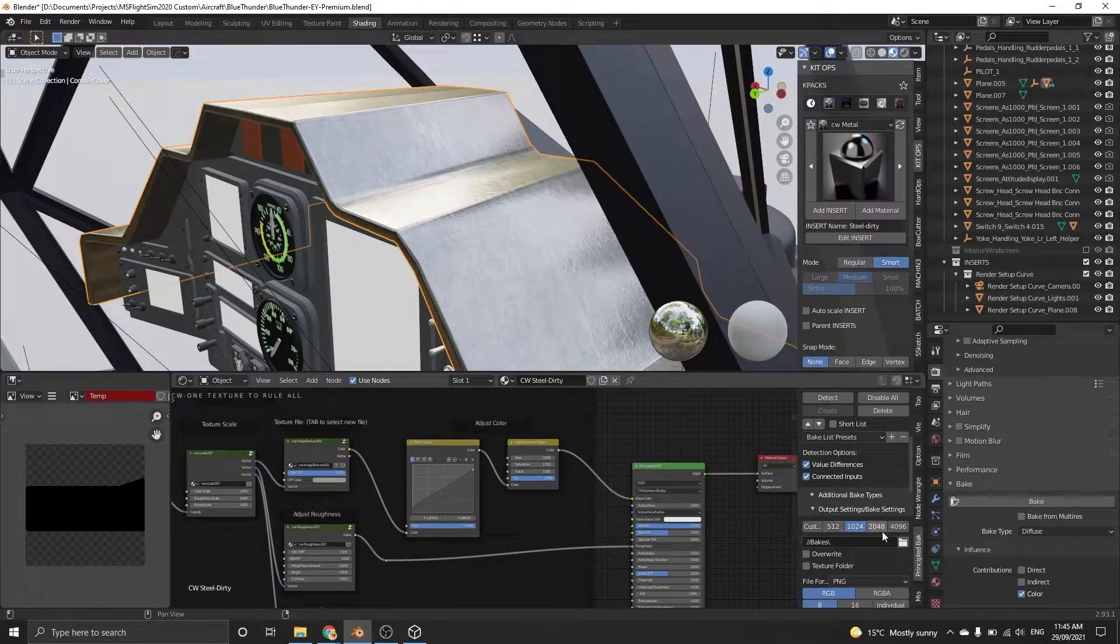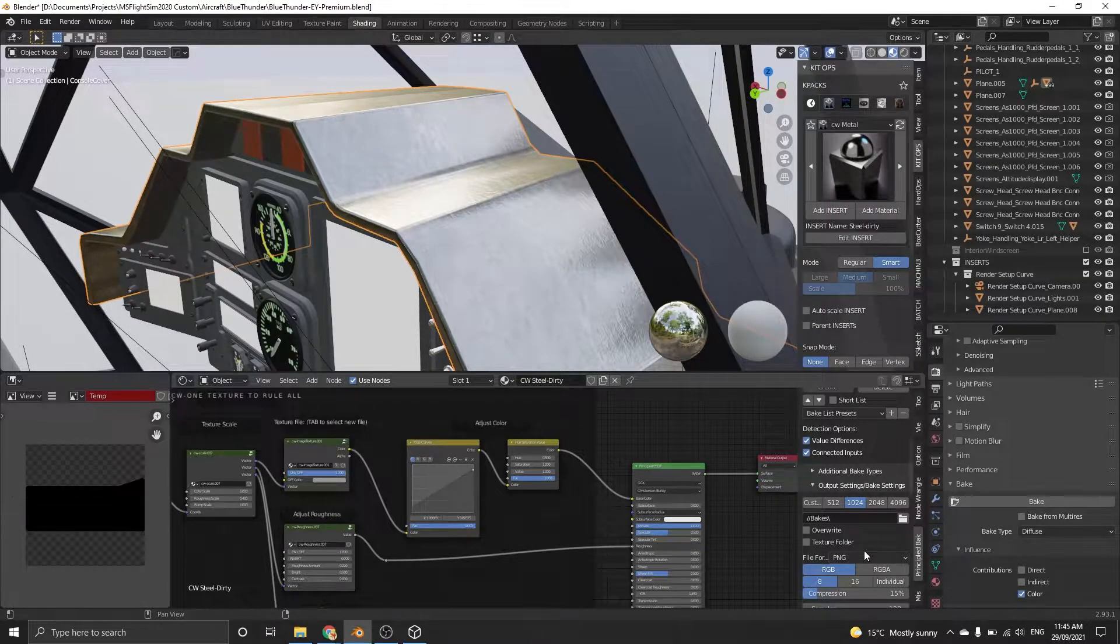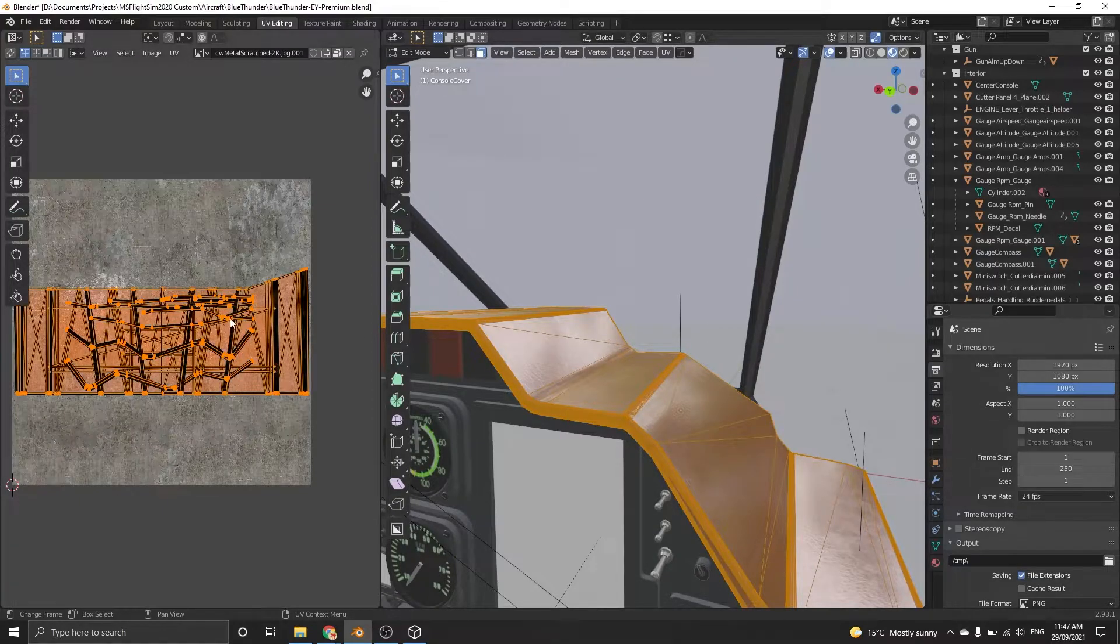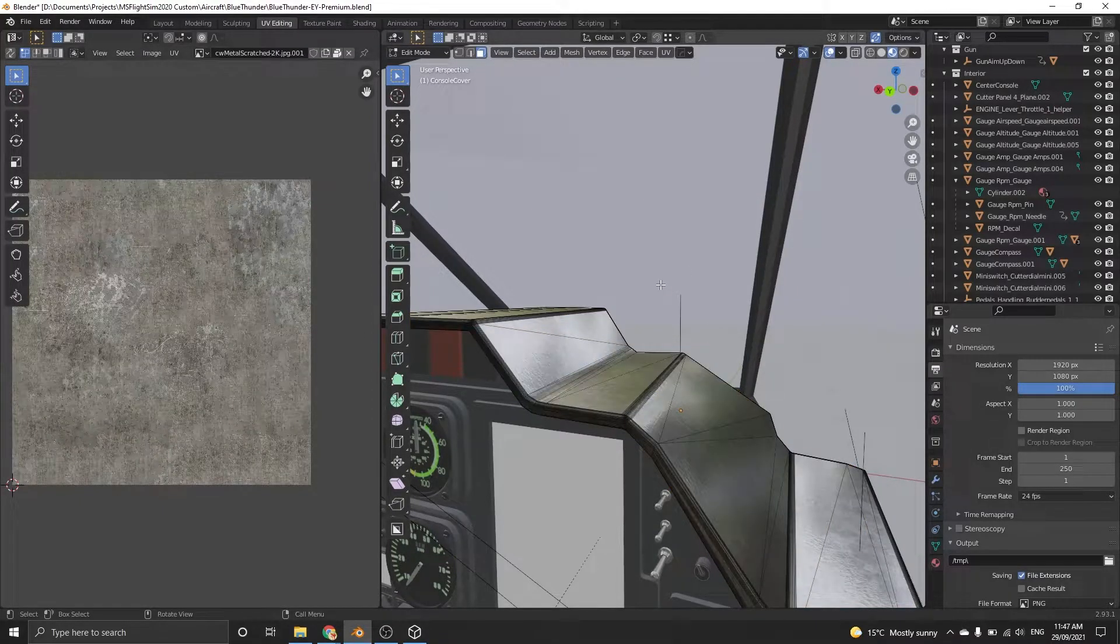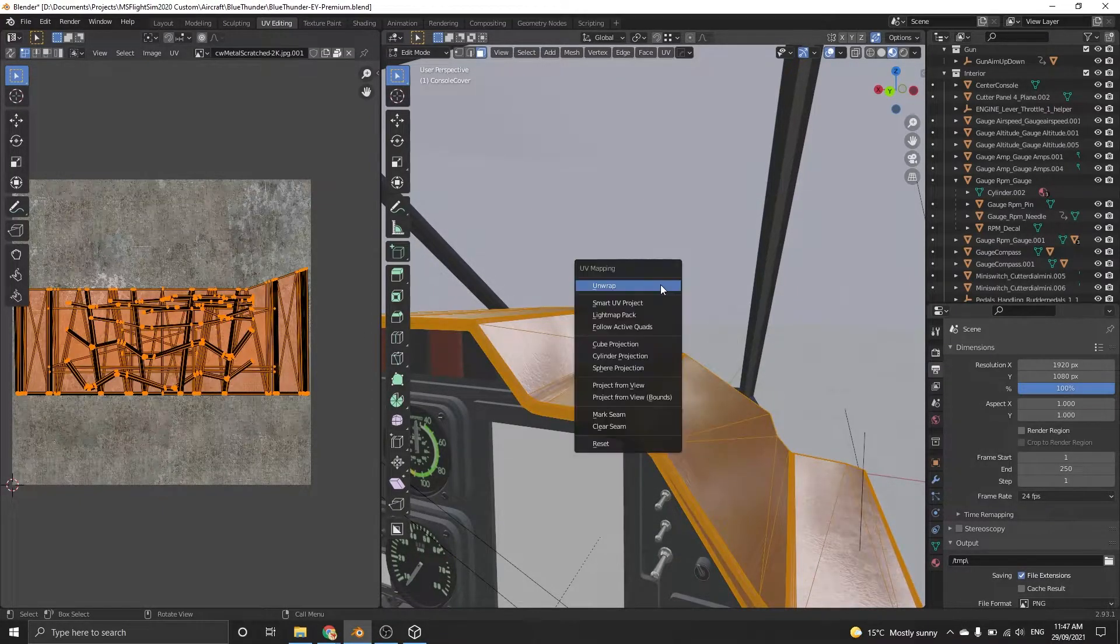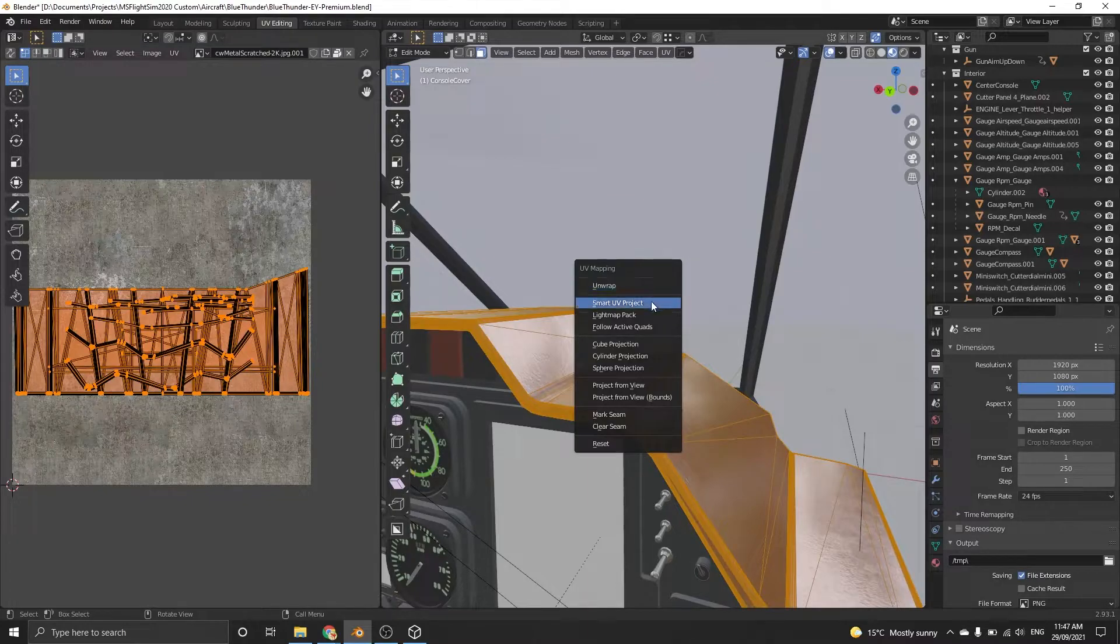Before baking, make sure your mesh is UV unwrapped. You can do this by clicking the mesh and pressing U with the mouse over the 3D viewport or in the UV tab.